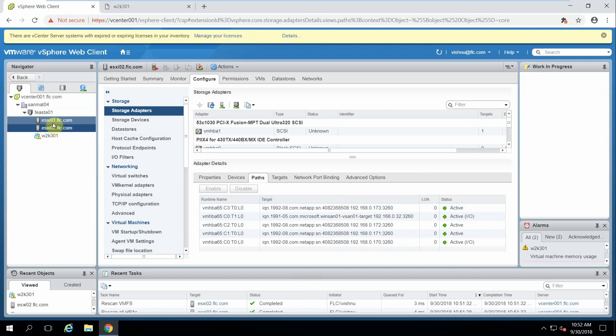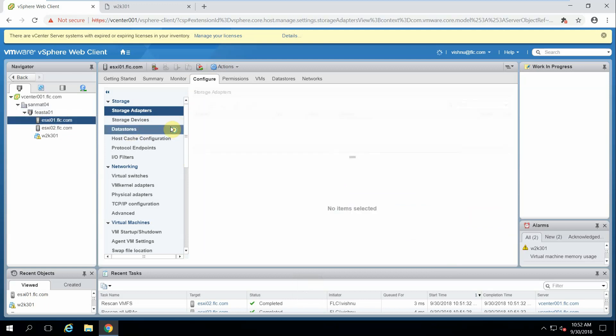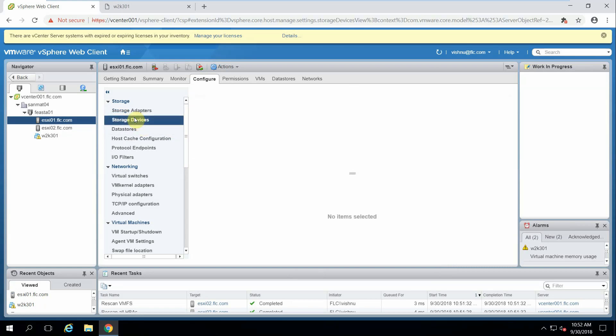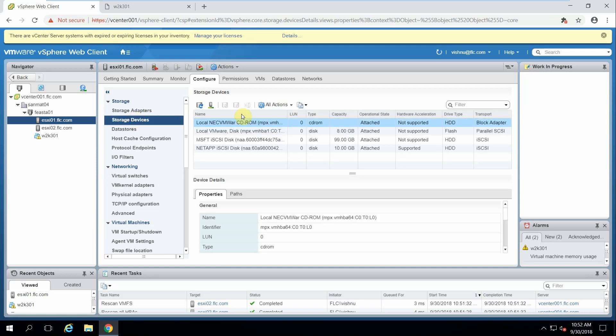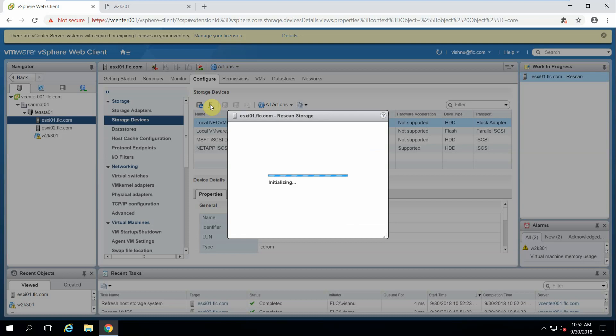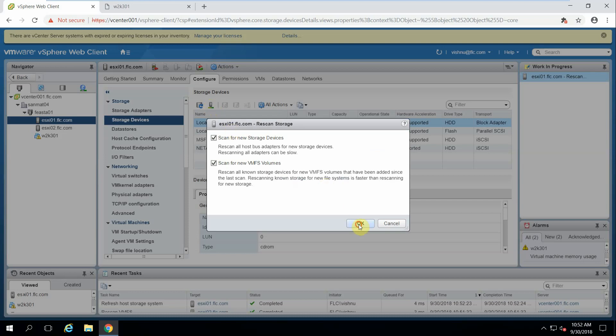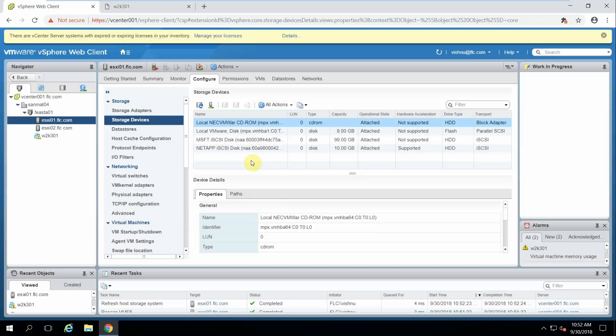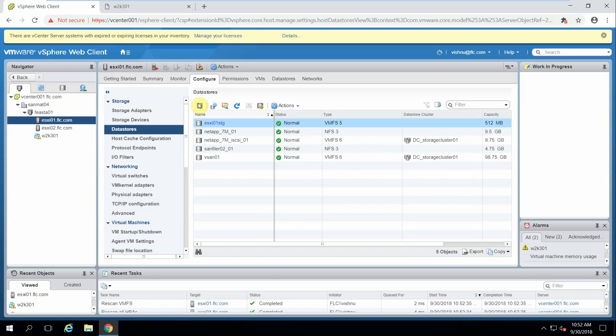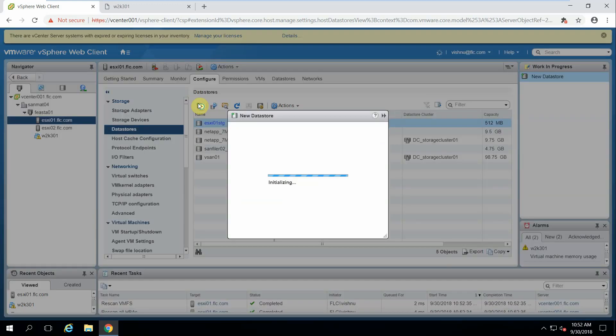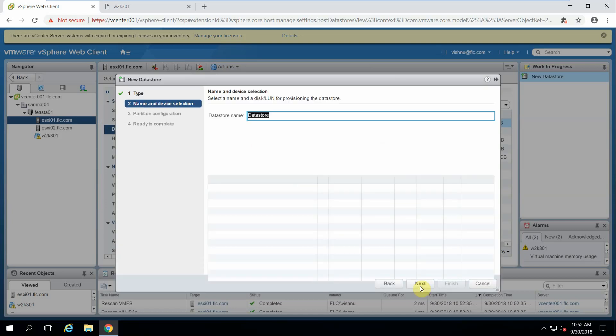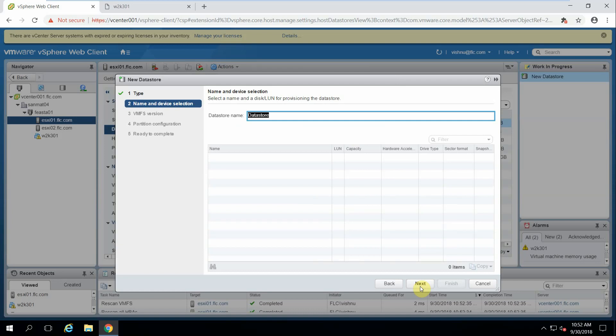Now what we will do is go to Storage Devices, scan, go to Datastore. Now add VMFS. Here it should detect but it is not detecting. We will check why it is not detecting.